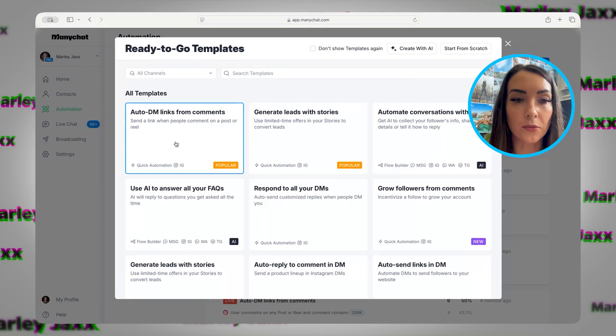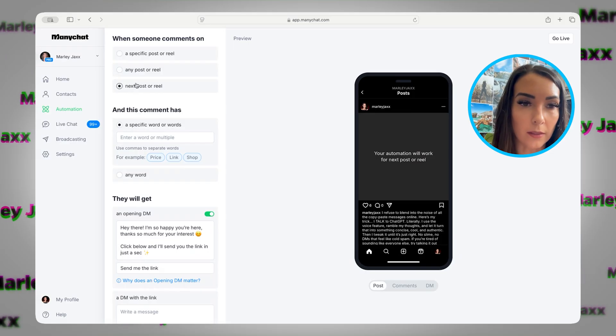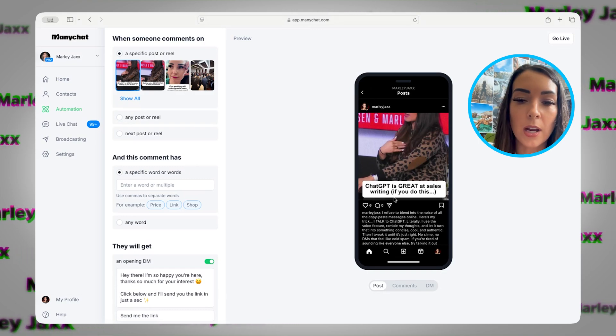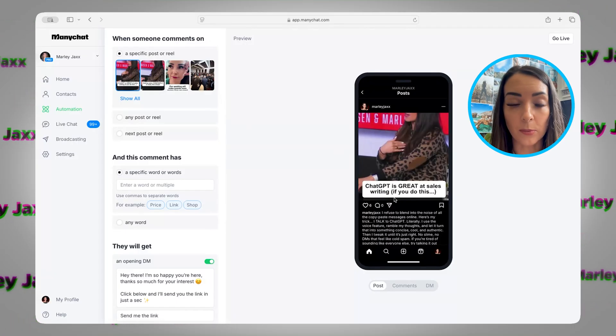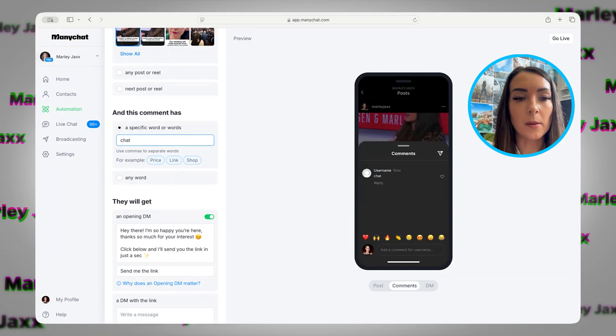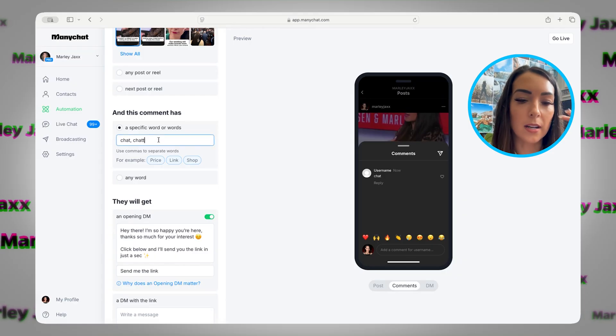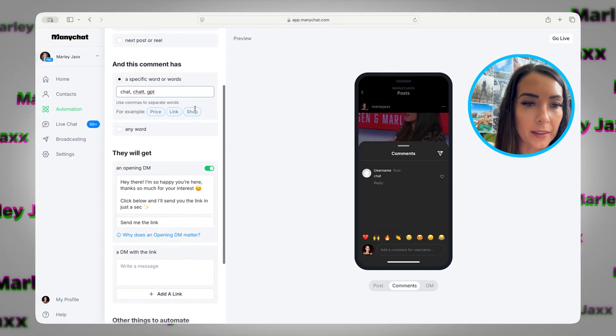Let's set up one from scratch — auto DM links when people comment. You can do it from a specific post if you have a post where you want to give a prompt or lead magnet, or you can select any post or reel, or the next post. Typically I would do any post or reel if I'm going to use this keyword on multiple posts. For this one, let's say this is a post about ChatGPT, and in the video I say, 'Hey, comment CHAT and I'll give you my best ChatGPT prompts.' I would put 'chat' as the keyword, and also add variations in case people spell things wrong — like 'chatt' with two T's, or 'GPT.' They will then get an opening DM.